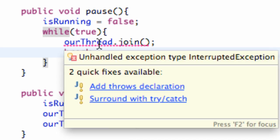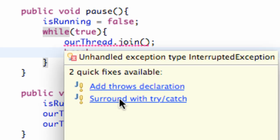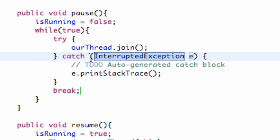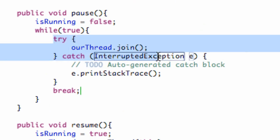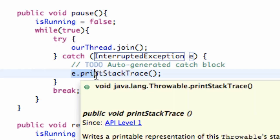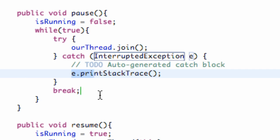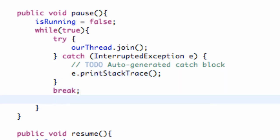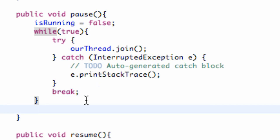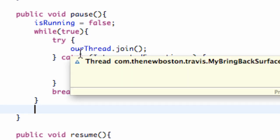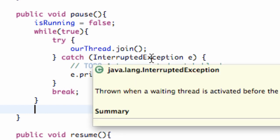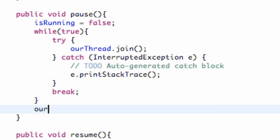And now all we have to do is add a catch, surround with a try and catch. Sorry, I forgot to do that. So we're going to try to let our thread join, and then we're going to catch the exceptions. So nothing too critical there. Then all we have to do is basically set our thread equal to null within the pause after it's done and after it's joined and everything. So what we're going to say is our thread is equal to null.